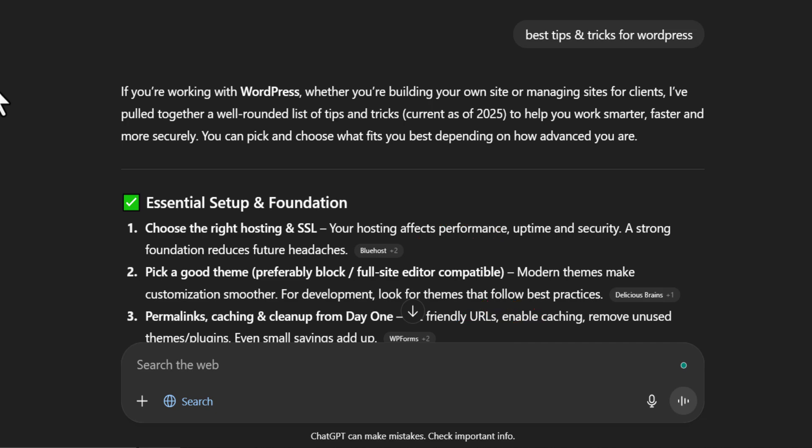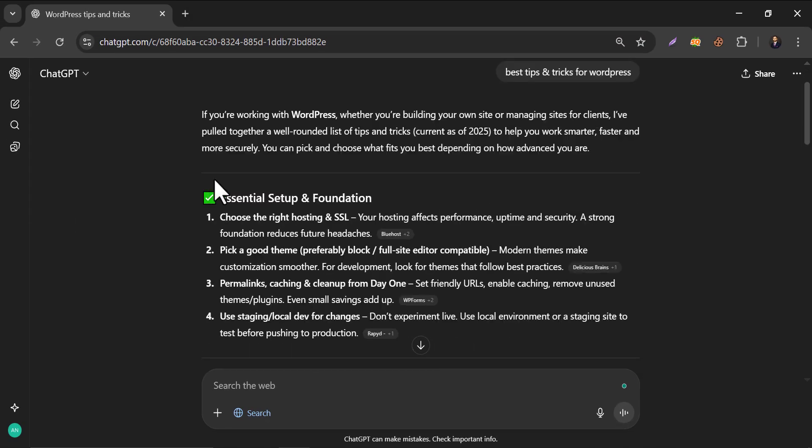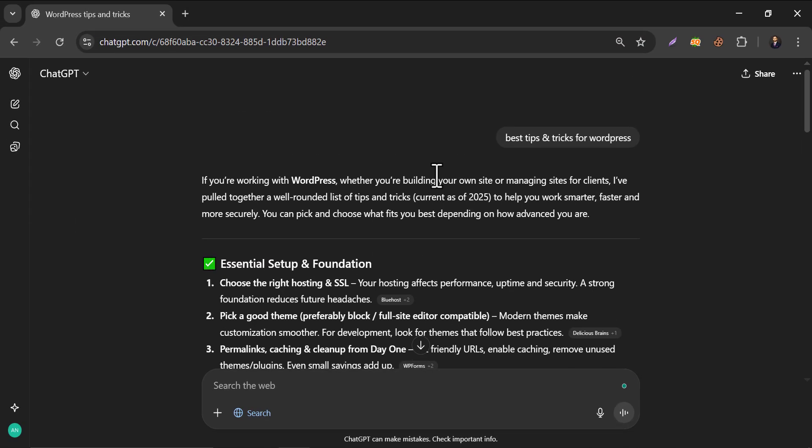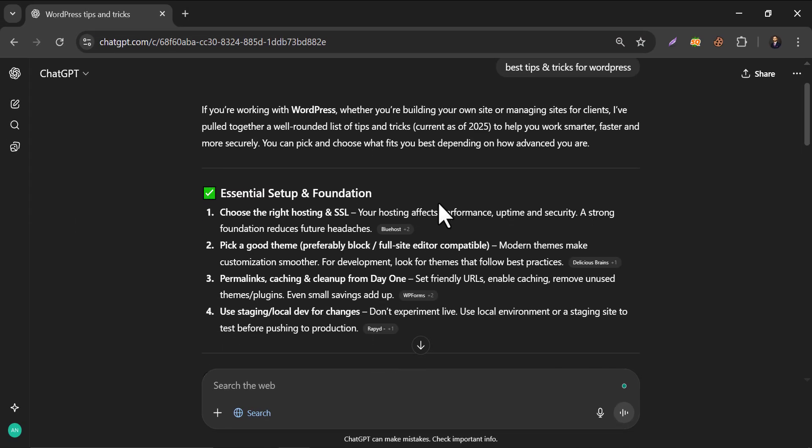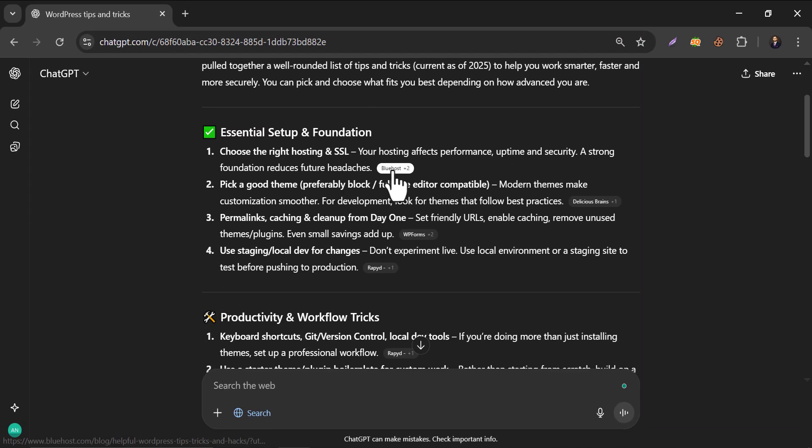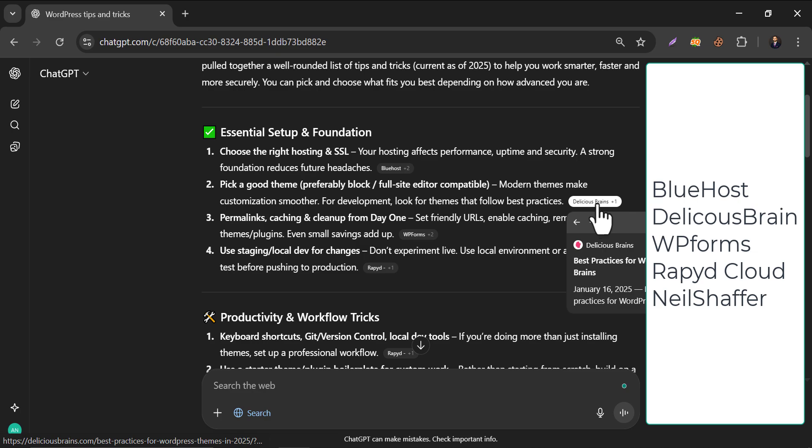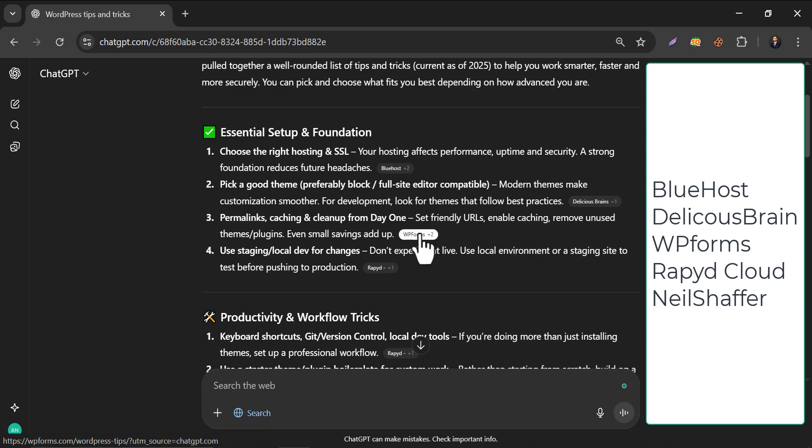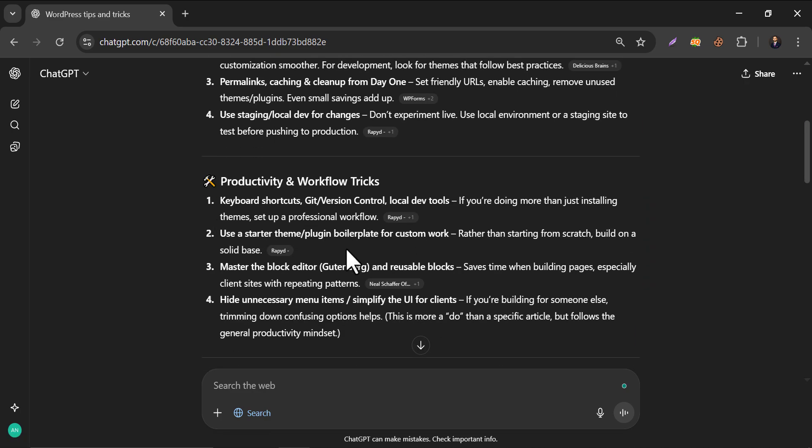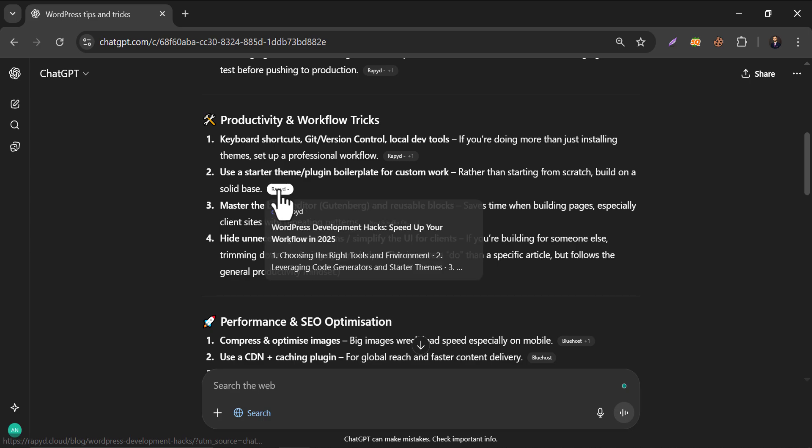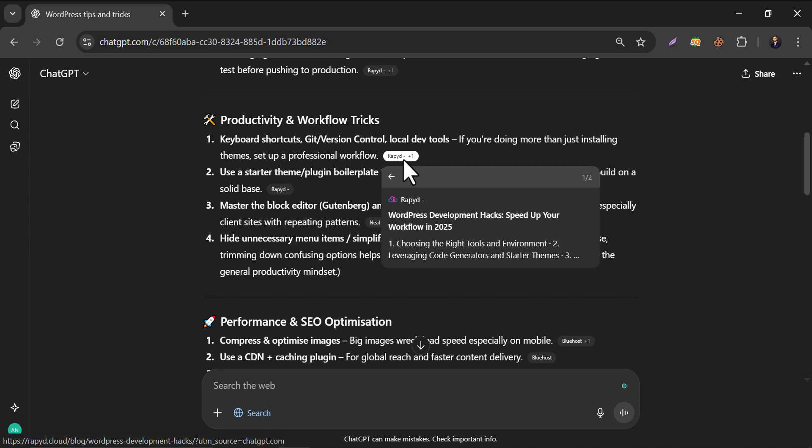This is actually a new era of search engines. Let me give you an example of this. See this search result of ChatGPT on this keyword. I see the websites named Bluehost, Delicious Brains, WPForms, RapidCloud, Neil Shafford, etc. Even RapidCloud is appearing multiple times here.